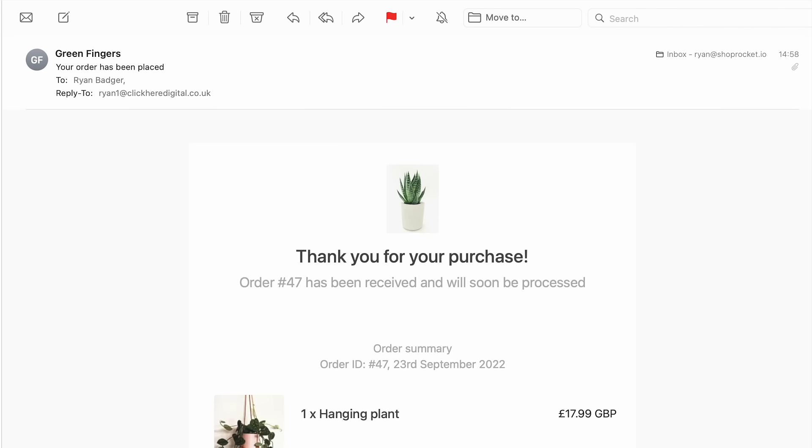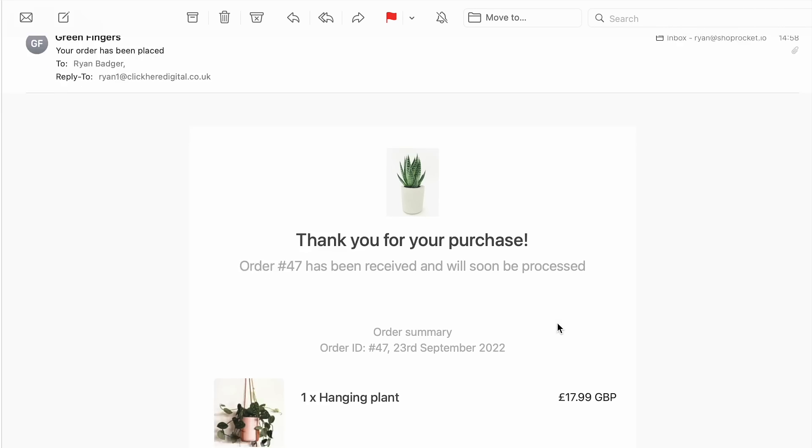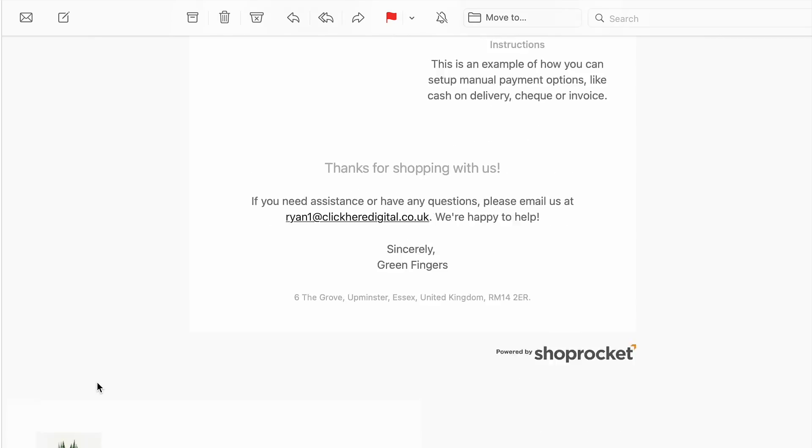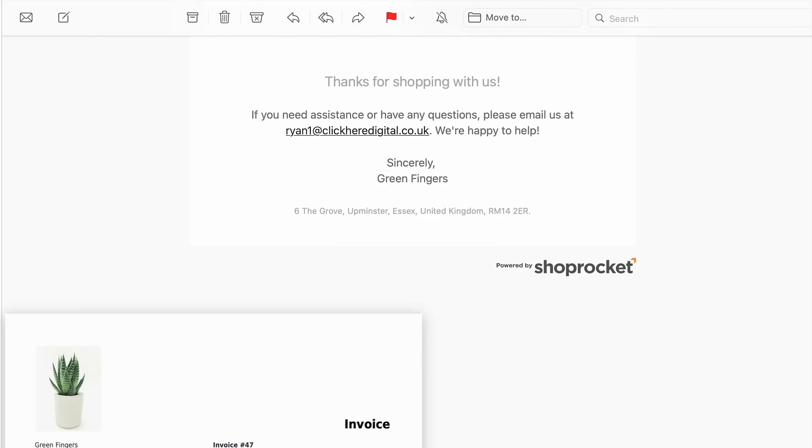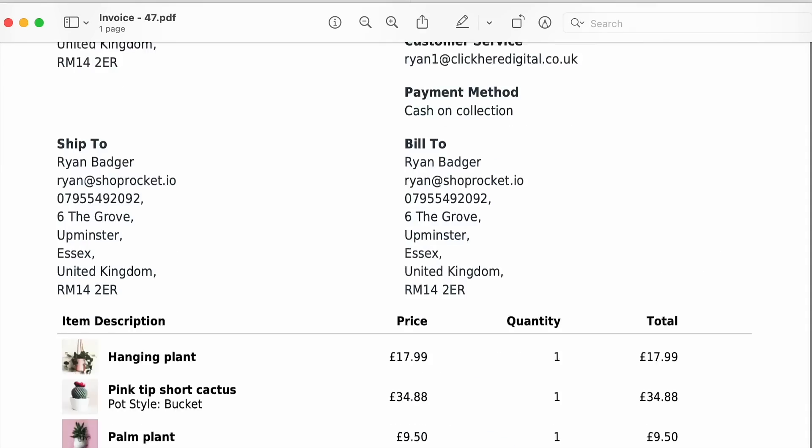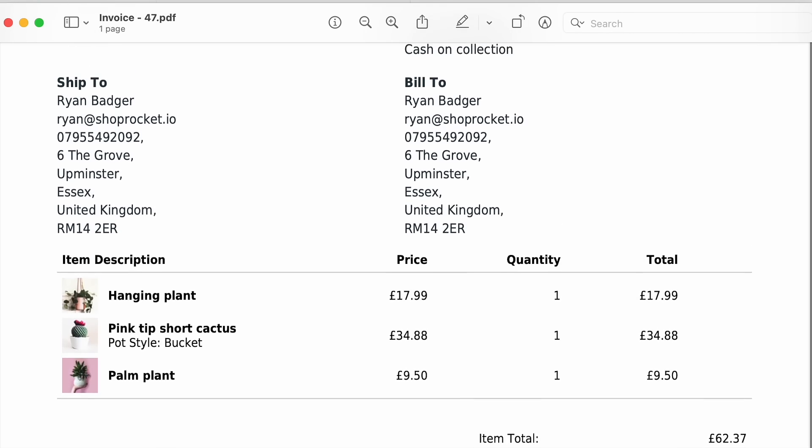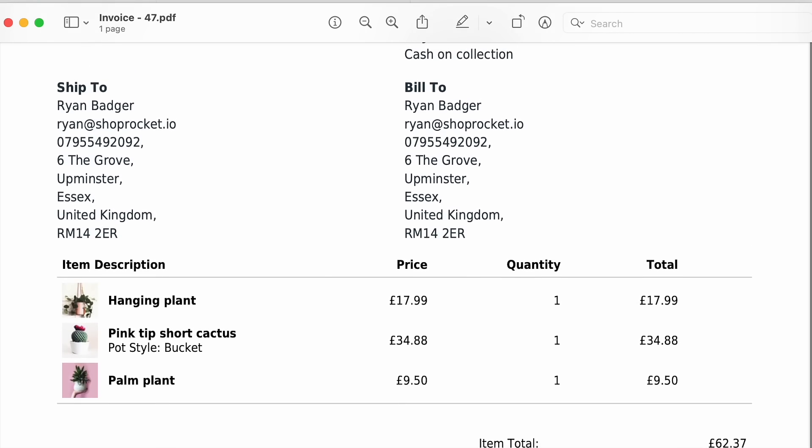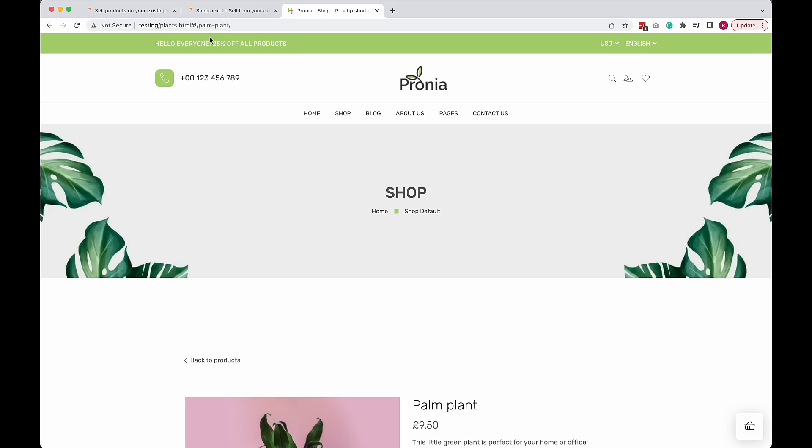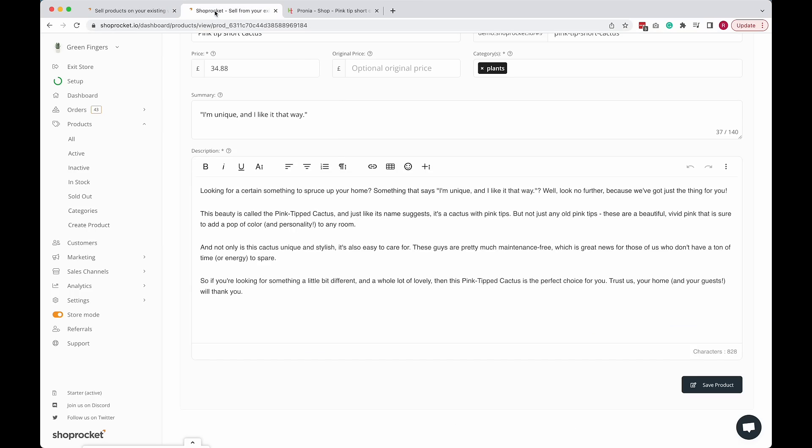And we also handle all of the customer communications for you as well. So you can see here I have received an email confirmation along with a PDF invoice attached. And when I head over to my dashboard, you will see the new order is there waiting for me already.